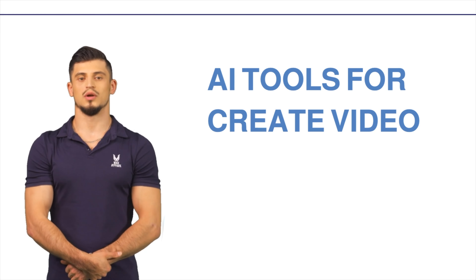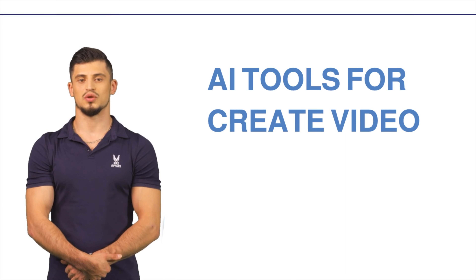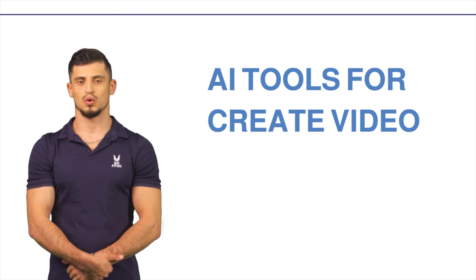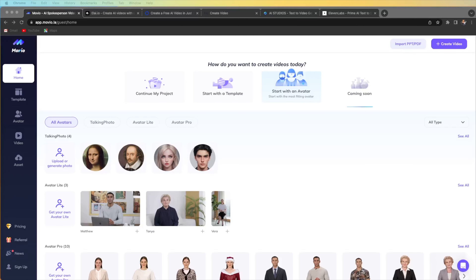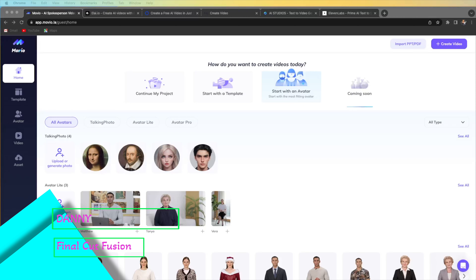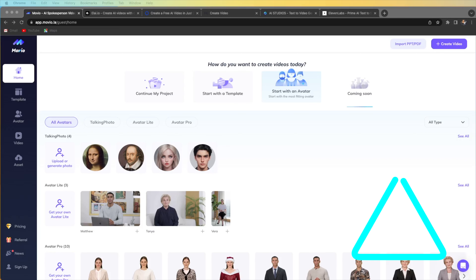Today's video I show you how to create AI video. Please subscribe and like my video for your support. Hello everyone, my name is Danny. Today I'm going to talk about six websites where you can create your own AI video — five of them are for video and one for cloning your own voice. Let's get started.